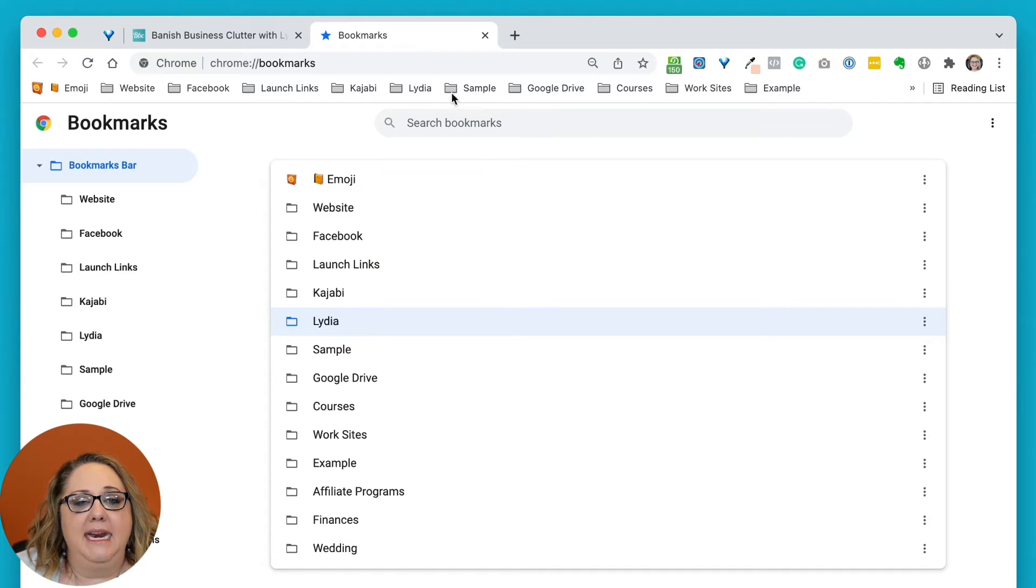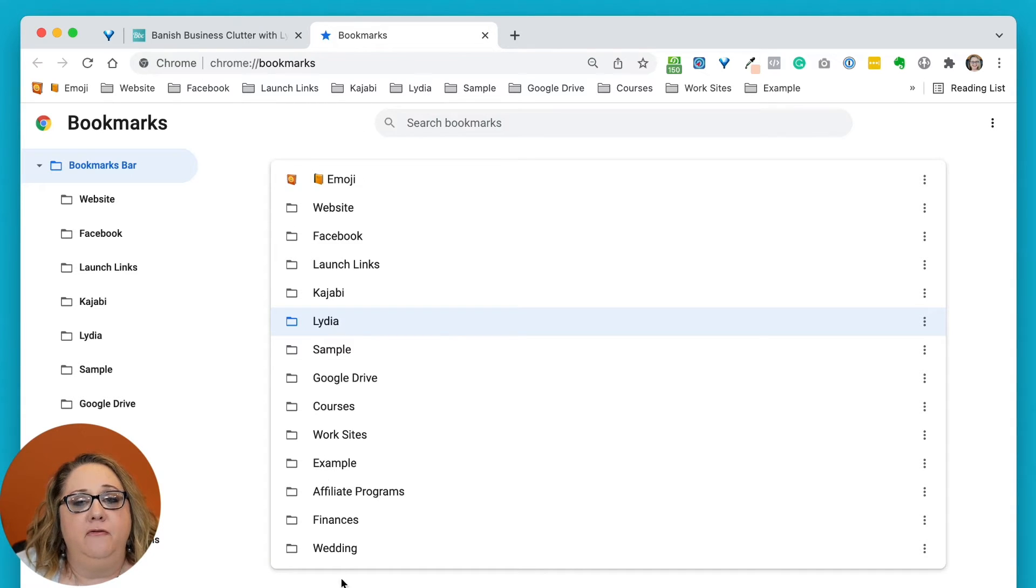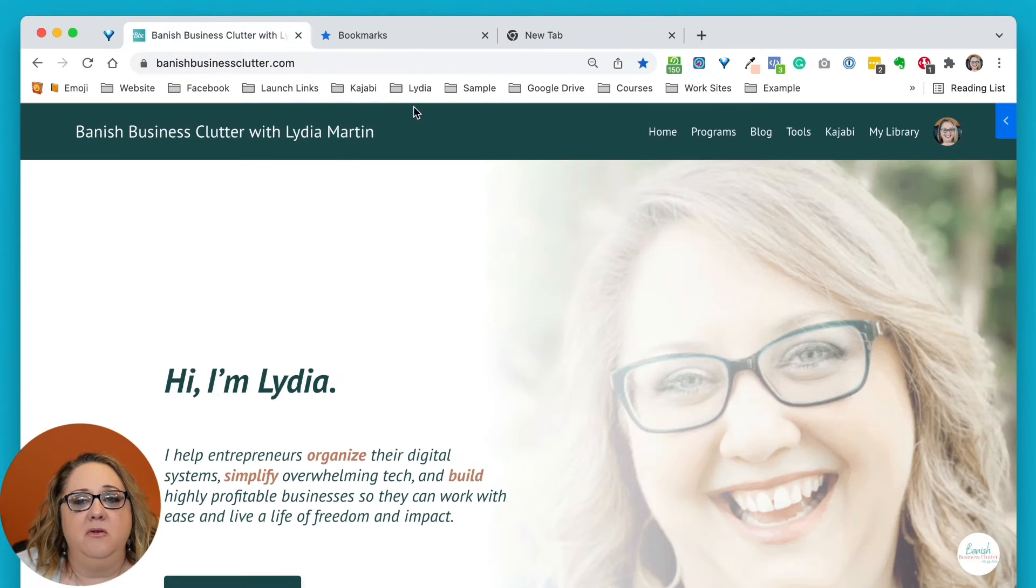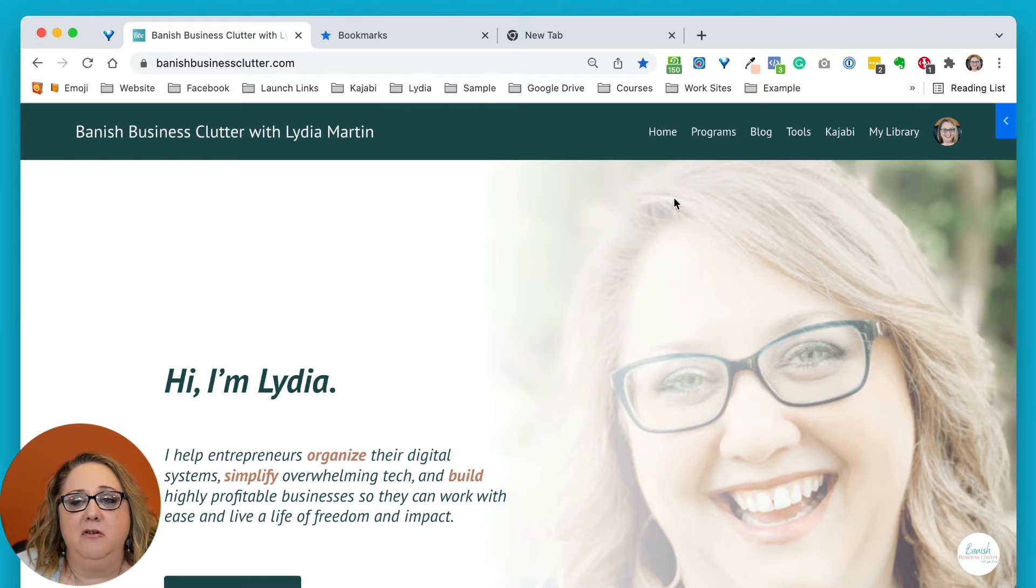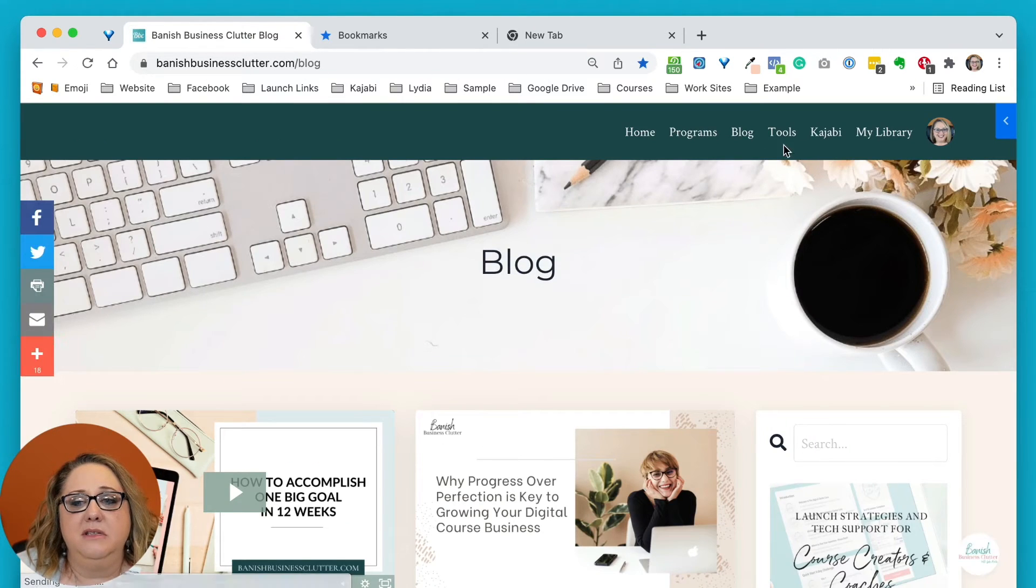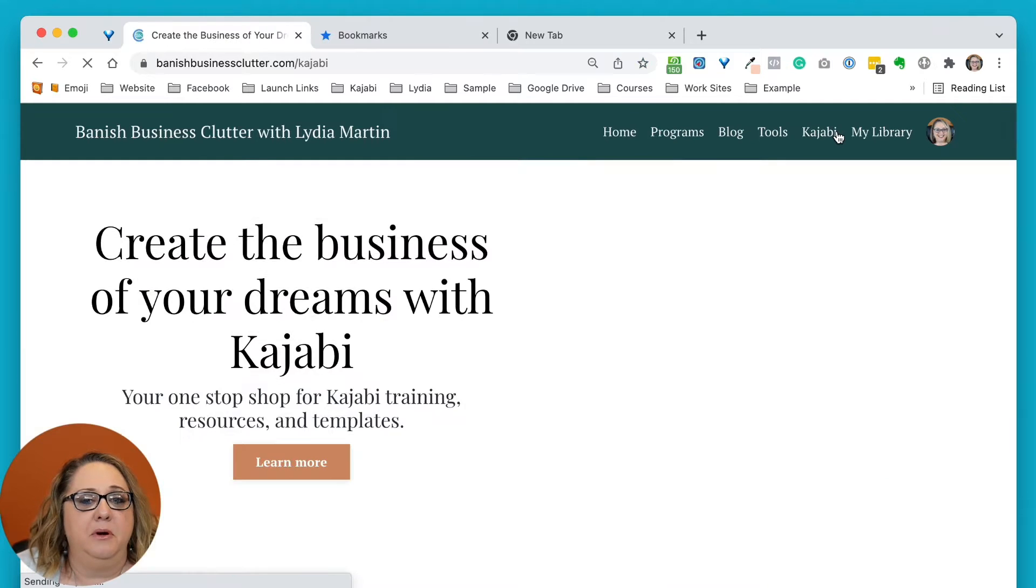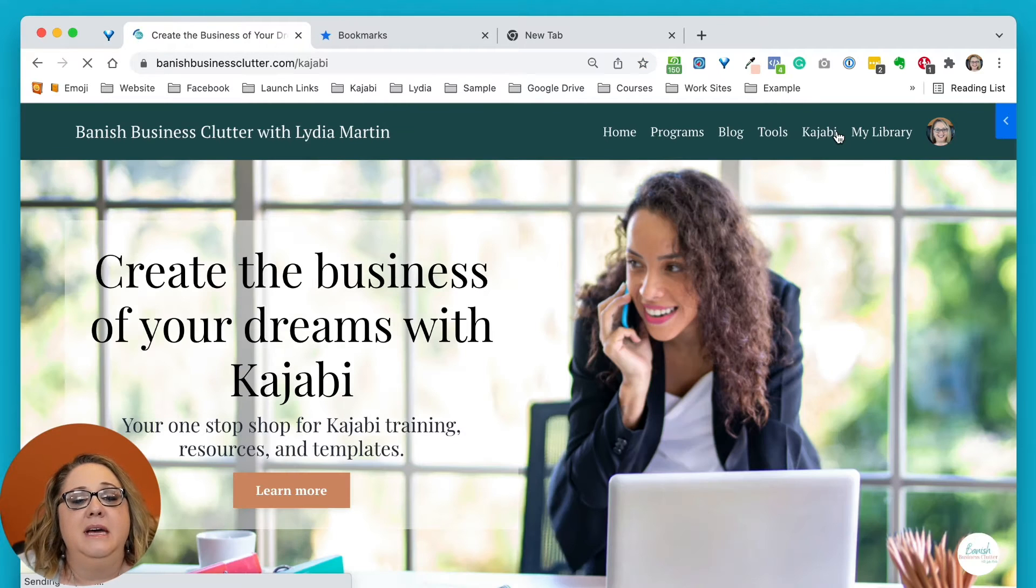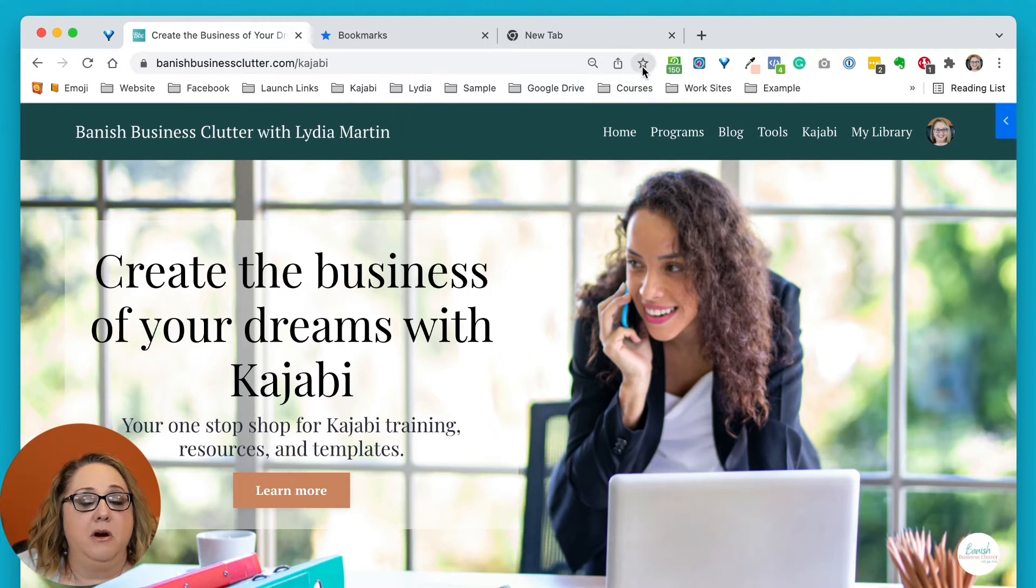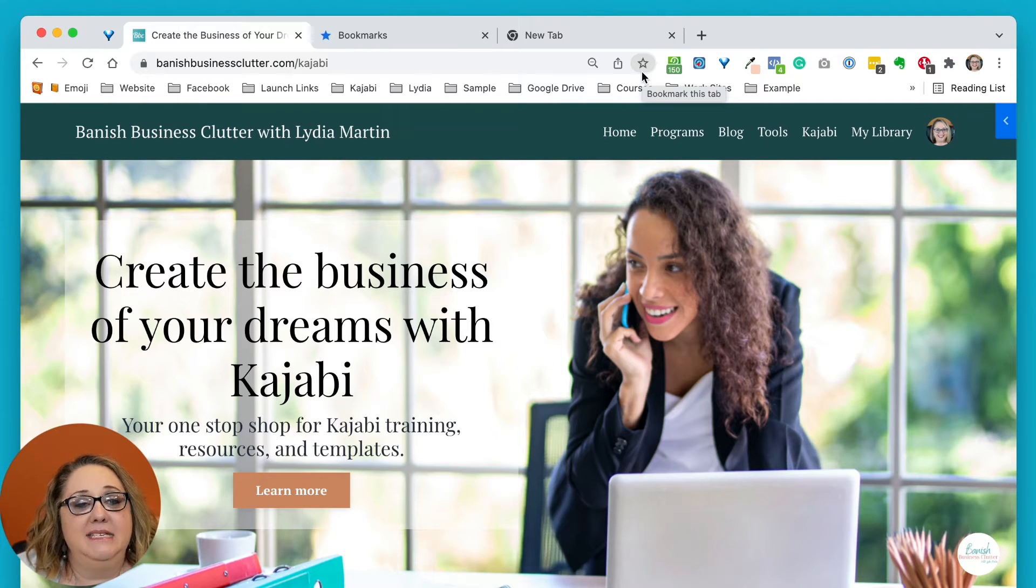So once you've created your folders, here's how to get bookmarks into the folders. You're going to just go to a website. So right here is my Banished Business Clutter page. I'm going to click on something that is not bookmarked. So here's a page on my website that is not bookmarked, and I can tell because this gray star is not blue.